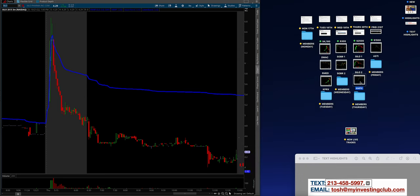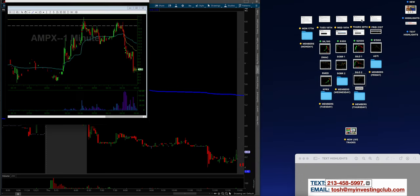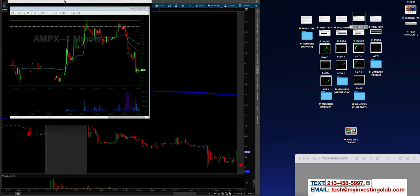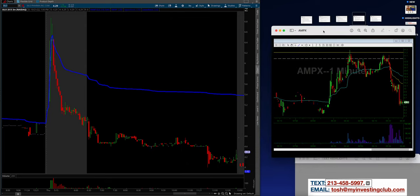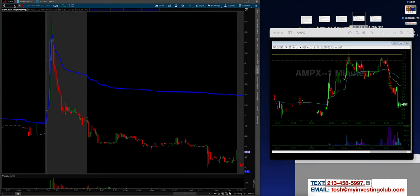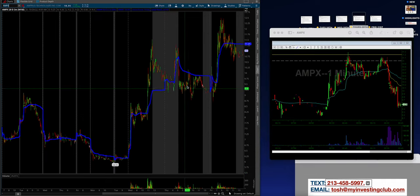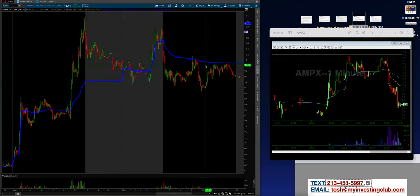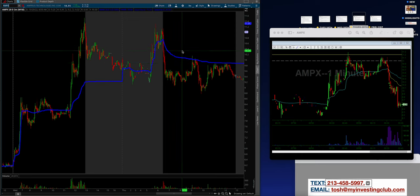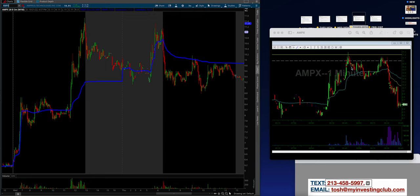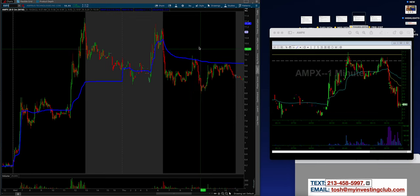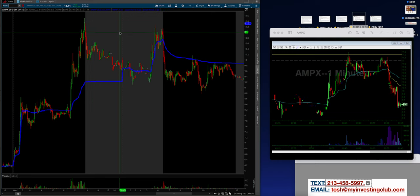And then the AMP X trade right here. Potential hot chick, continuation place. Waiting for some sort of top to be set first before I get involved, nail and bail only guys. We're only trying to scalp this stuff. More commentary at open. Now let's pull up AMP X. The 20th. We are coming in right here. Continuation place. Day one on the 19th day two, right here using the red to green line. How unbelievable is that? It's just such simple process. It's up where to fail before. Where are we actually looking to hit this? Where the hell do you think we're looking to hit this right here? It failed here the day before.